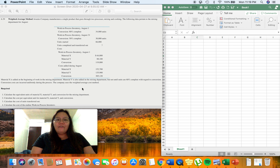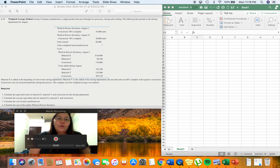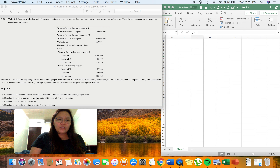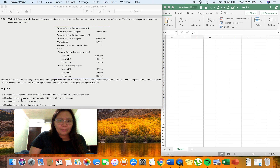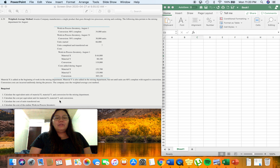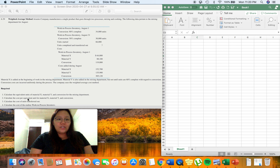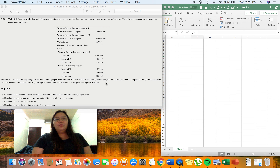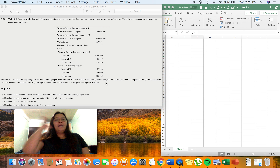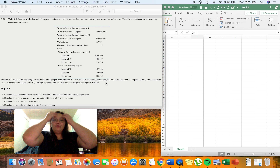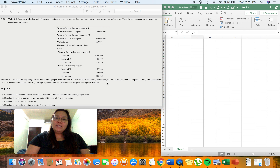Material X is added at the beginning of work in the mixing department. Material Y is also added in the mixing department, but not until units are 60% complete with regard to conversion. Conversion costs are incurred uniformly during the process. The company uses the weighted average cost method. The requirements are: equivalent units of Material X, Material Y, and conversion; cost per equivalent unit; cost of units transferred out; and cost of ending work in process inventory.